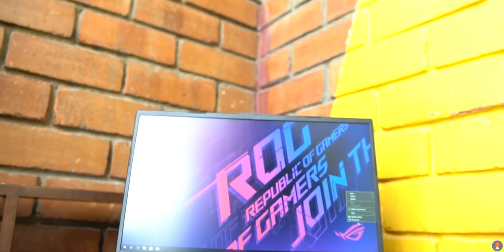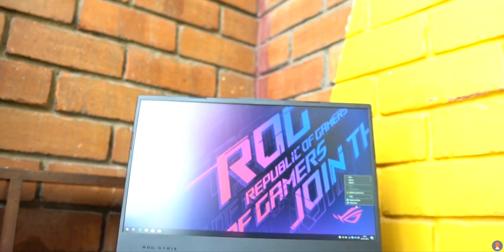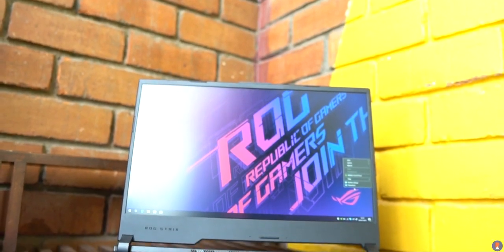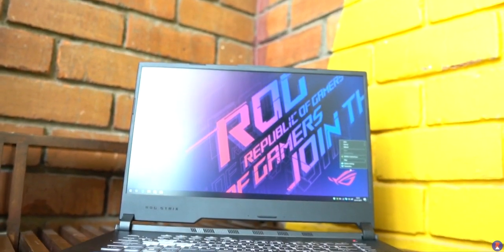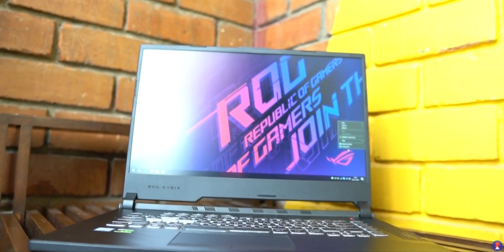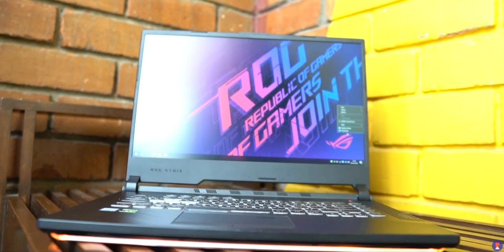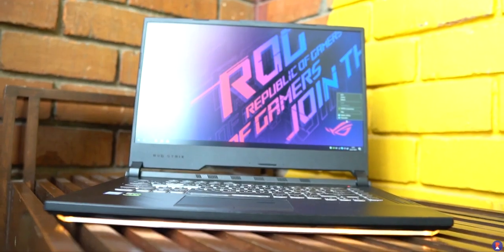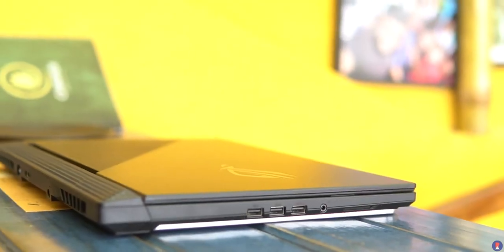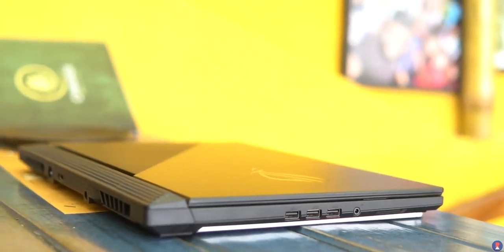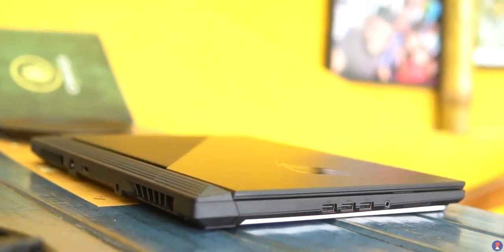The Strix G lacks any sort of biometric unlock option and there's no fingerprint scanner or windows hello integration which makes the situation here look dated as you have to enter your pin or password every time you unlock the device. Asus could have included a fingerprint scanner here as there's ample amount of space for it.